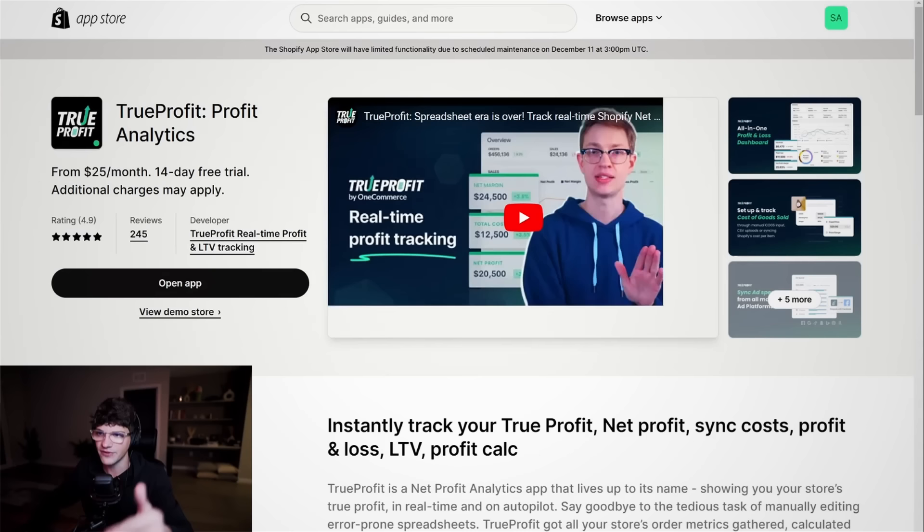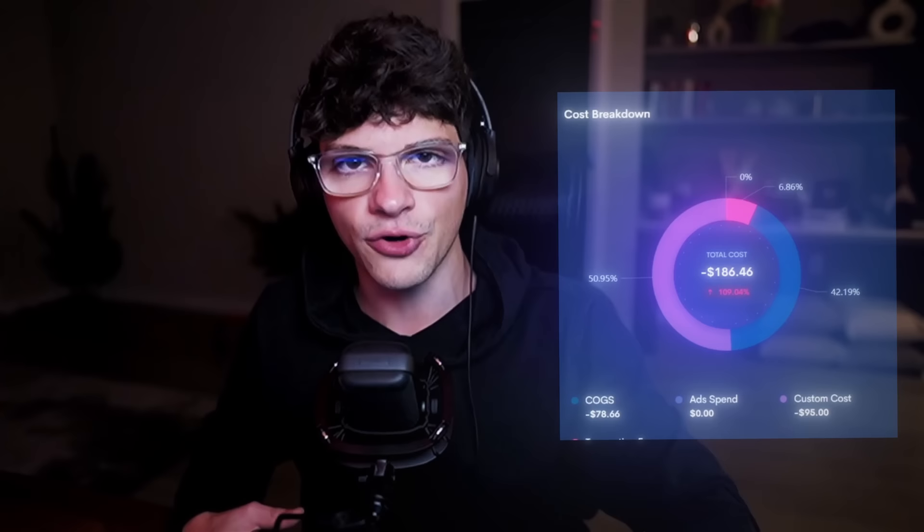And one more time, if you guys would like to install a true profit, I will have that link down in my description below. My personal favorite feature is that it takes your overall revenue and gives you the net profit after fulfilling orders, after ads, after transaction fees. So that way you don't have to do the math yourself. That is it for day number two. We are going to run the ads tomorrow with our increased budget. And I will check back in with hopefully some good news.